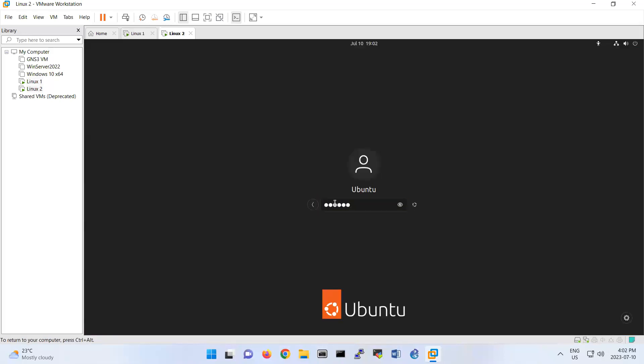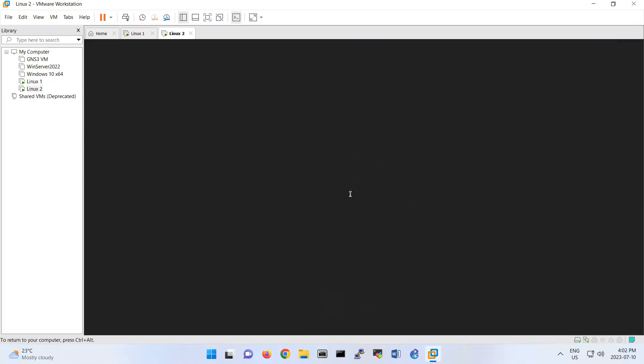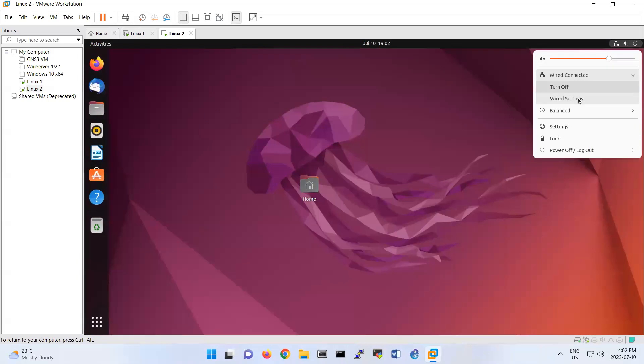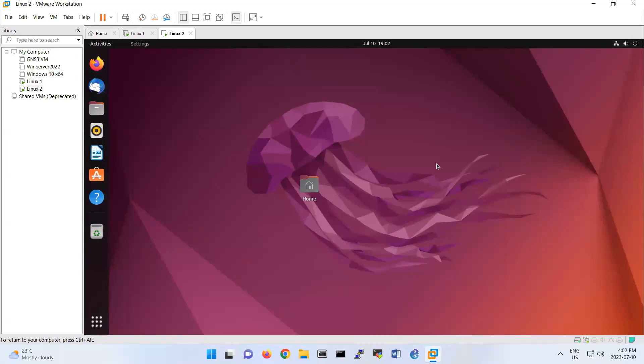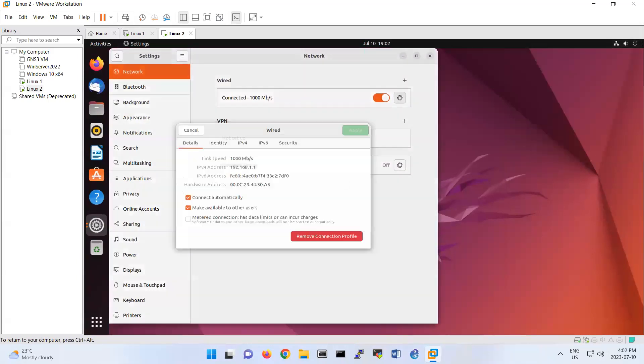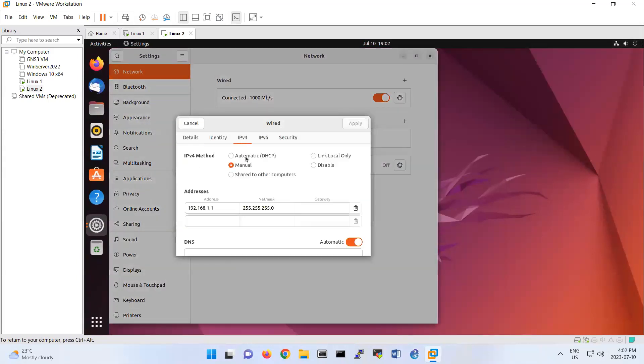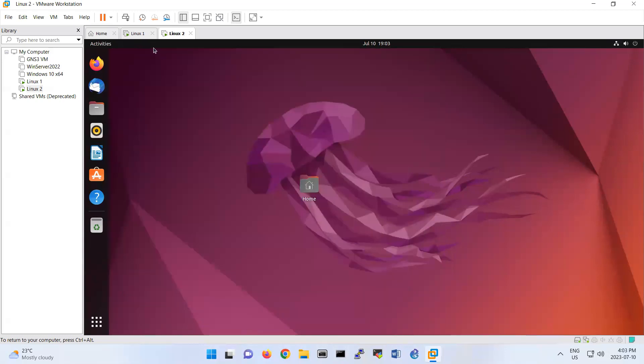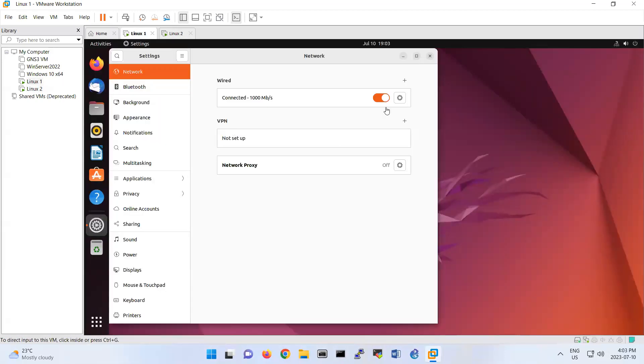If you check the Linux 2, this one should be 192.168.1.1. So what I'm gonna do now, I'm gonna go under wired settings, and here IPv4 settings. So this is also 11, so IP configuration is correct for this lab.